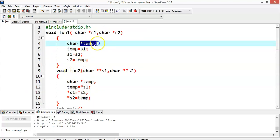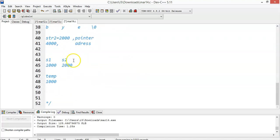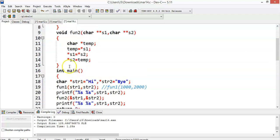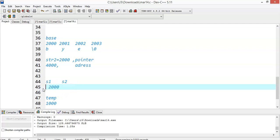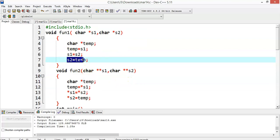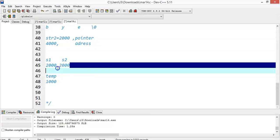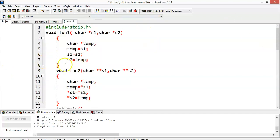We also have one local variable *temp, a character pointer capable of storing the address of a character value. Now temp equals s1, so temp will contain value 1000. Then s1 equals s2 — since s2 contains 2000, s1 will now also contain 2000. Then s2 equals temp, so s2 is overridden from 2000 with 1000. The addresses of s1 and s2 have been swapped.